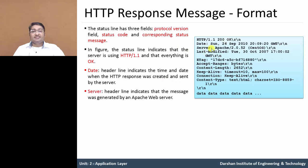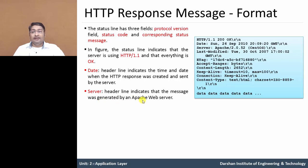Next one is the server field. The server header line indicates that the message was generated by which server. Here, the server name is Apache web server — the name and version of the server, and the operating system name. The operating system is Sun OS.